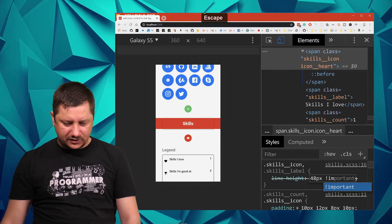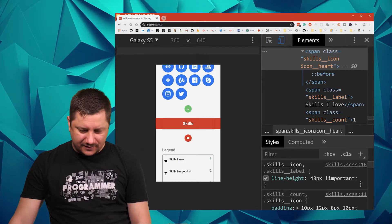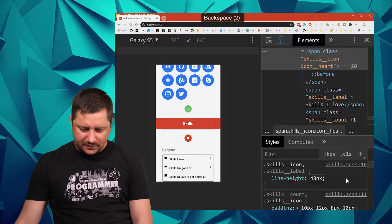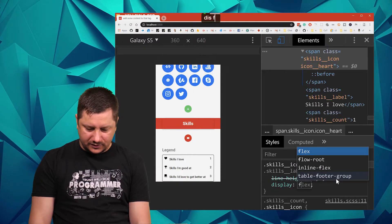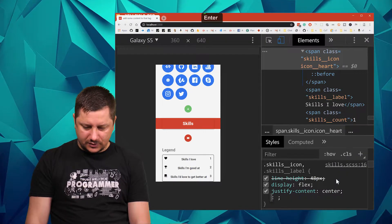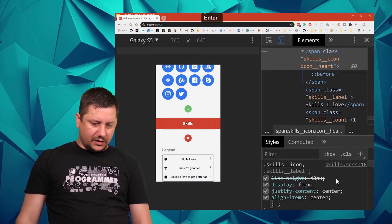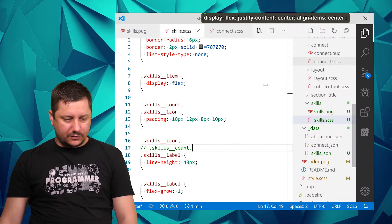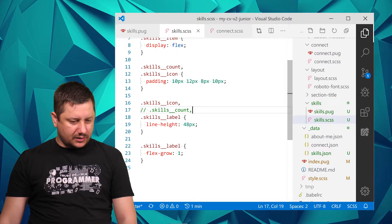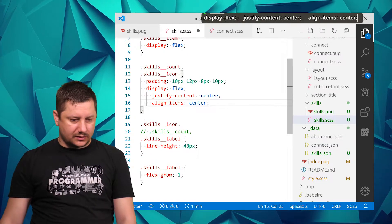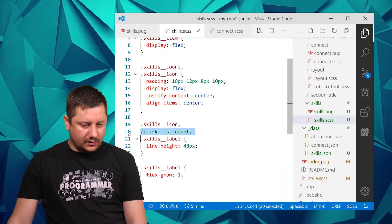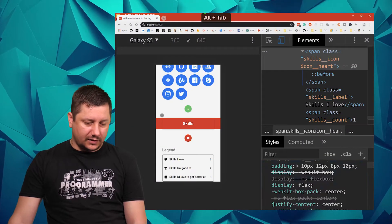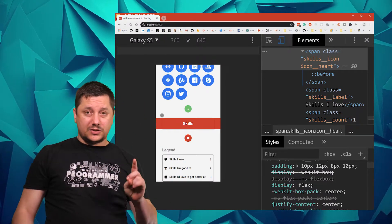What if I do just for the skills_icon display flex and justify content center and align items center? Yeah, it kind of fixed the icon, it messed up the other one, but let me add it only for the icon. This is icon and count. Then the label should have line height for it and that's it. It's getting better now, looks a lot better.